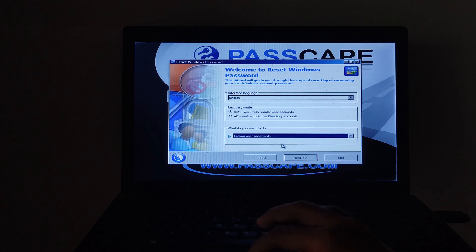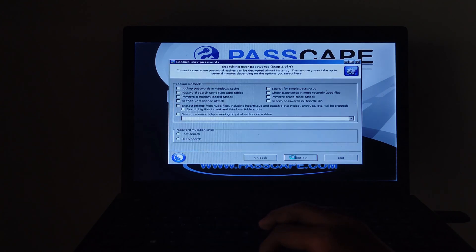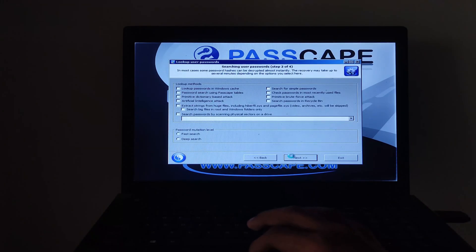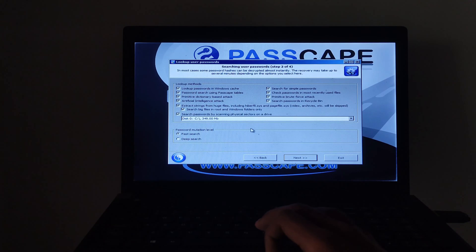Then click on the next button. Tick all of these boxes and click on the next button.